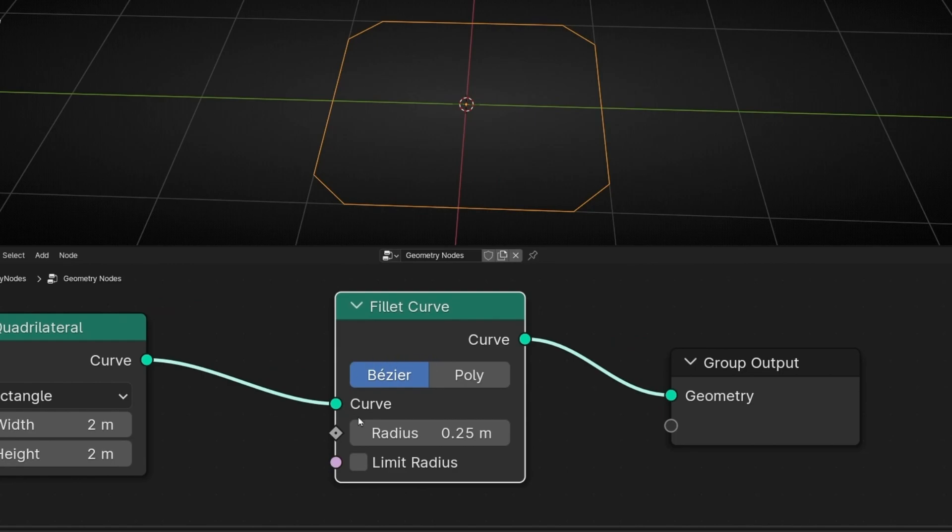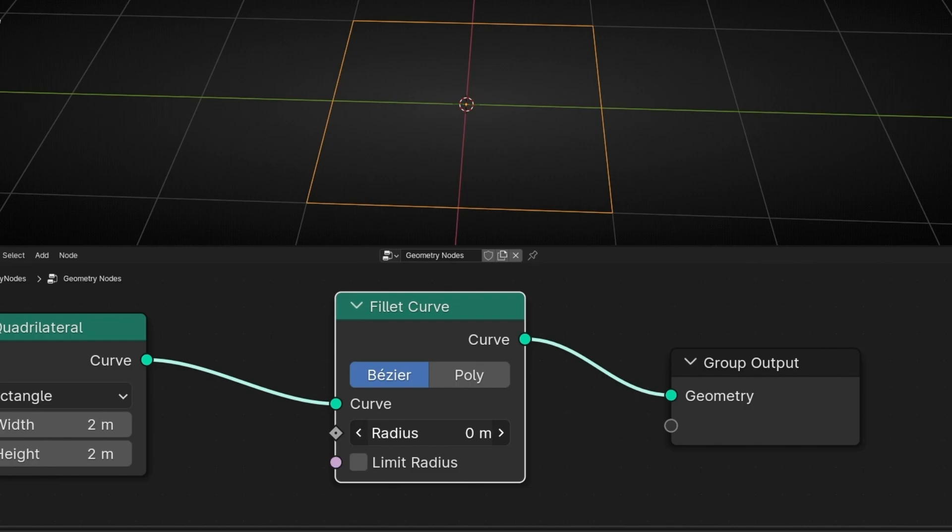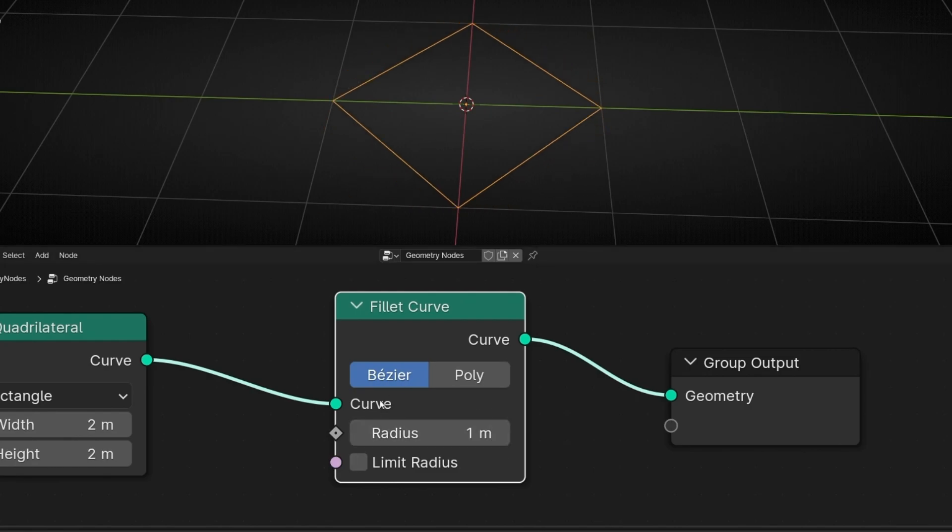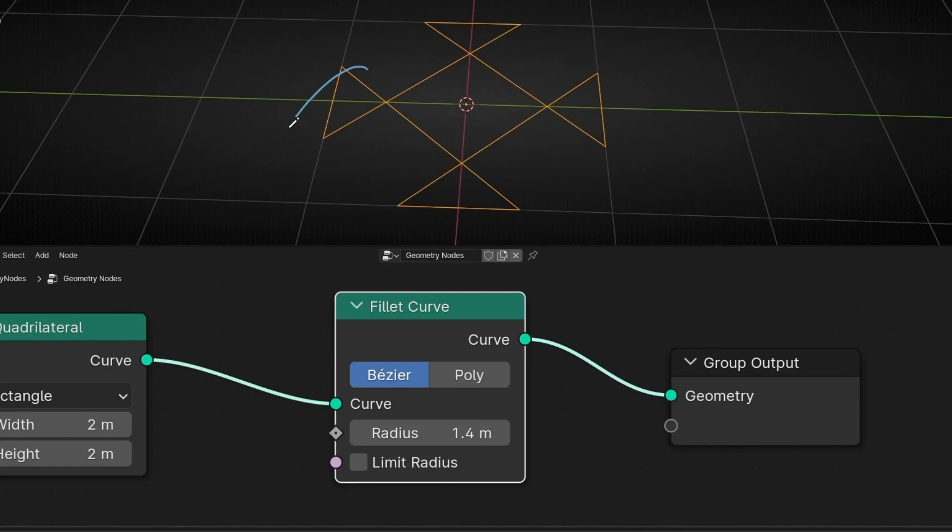We have this mode Bezier where we have a radius. If we select zero it's not beveled. If we increase this it starts beveling with a radius of distance, and if we continue we will see this weird thing.